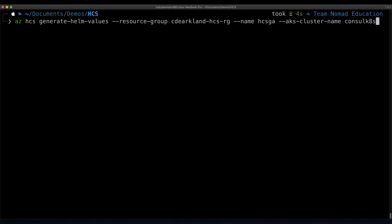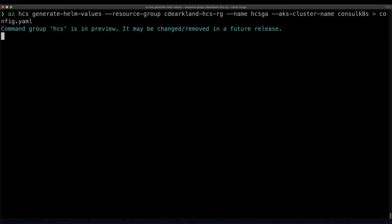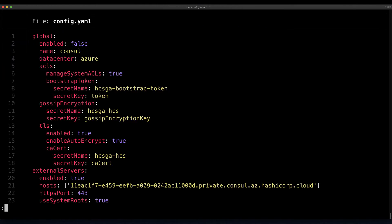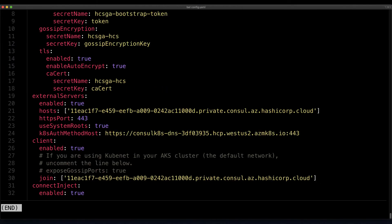We actually want to send this into a configuration file, which I'll call config.yaml. If we take a look in our list, our configuration file is there, and if I cat it, we can see the configuration details within.